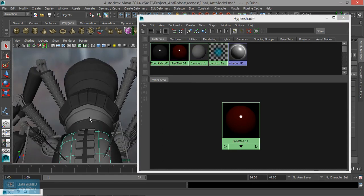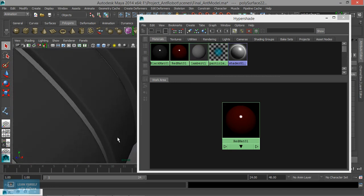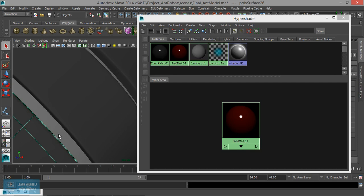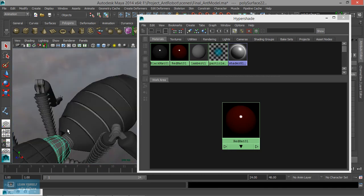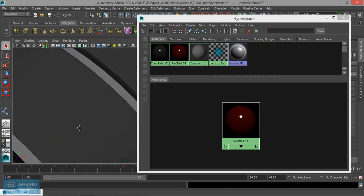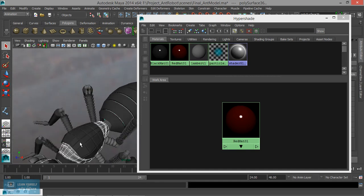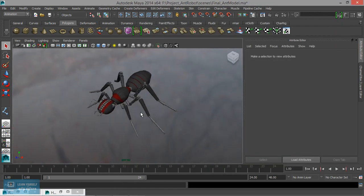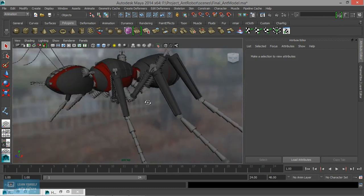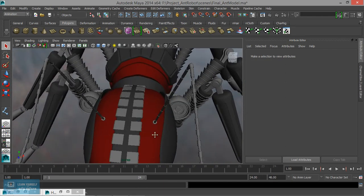Select the object, select it, right-click, assign material to selection. Red piece — apply. Next material: assign the new material, apply it.